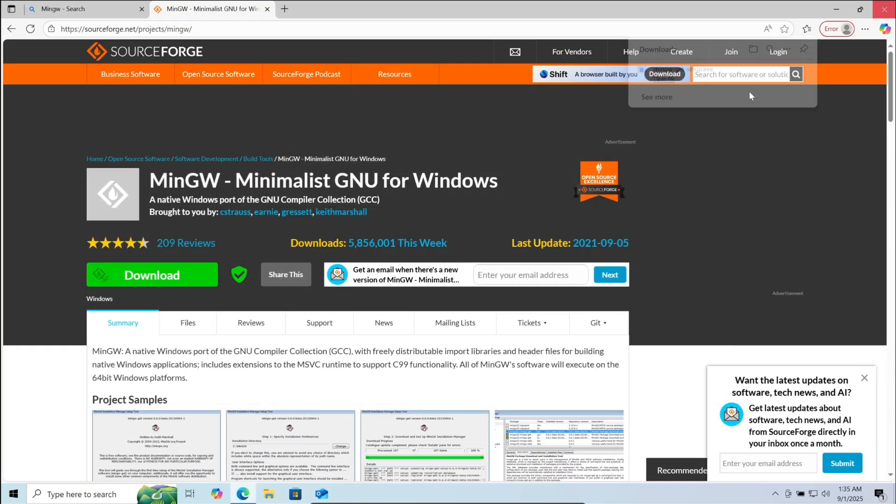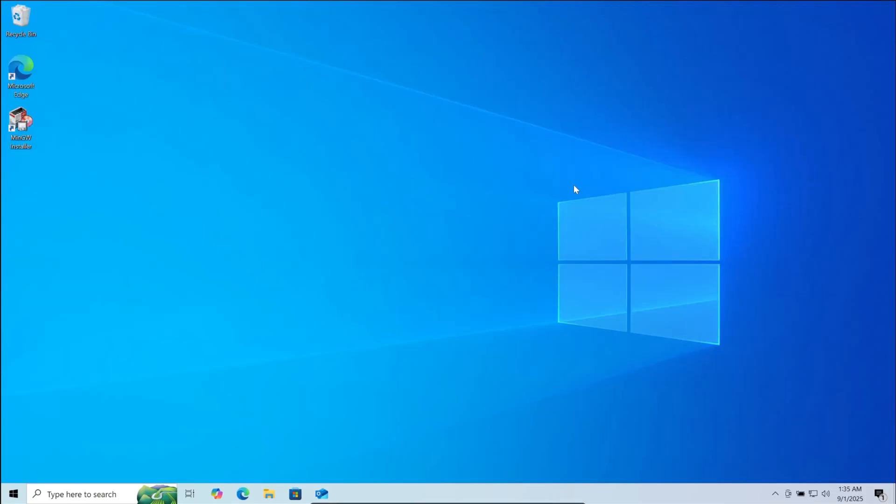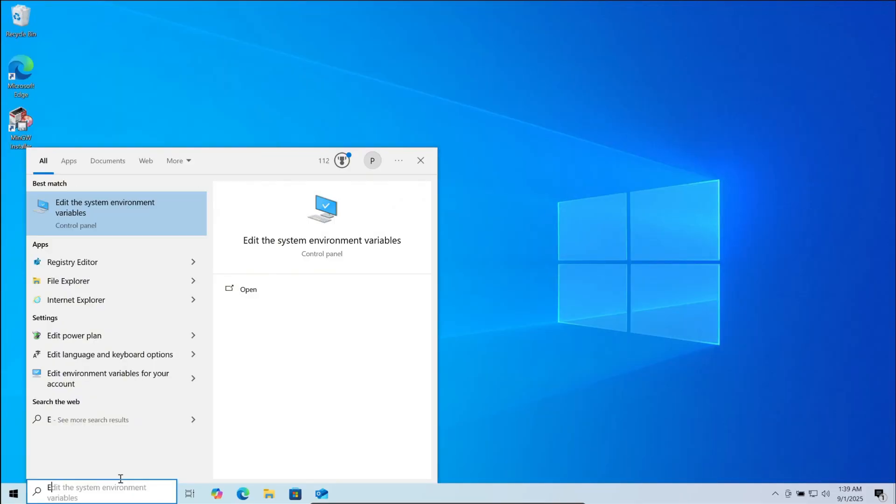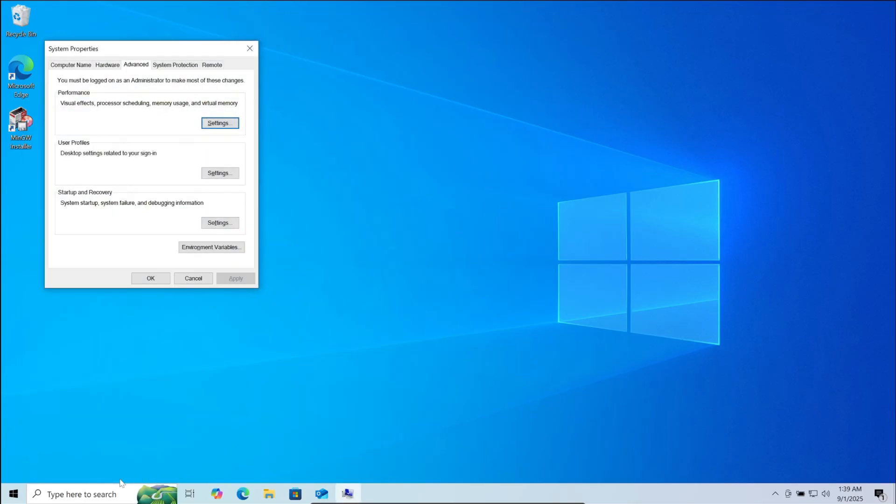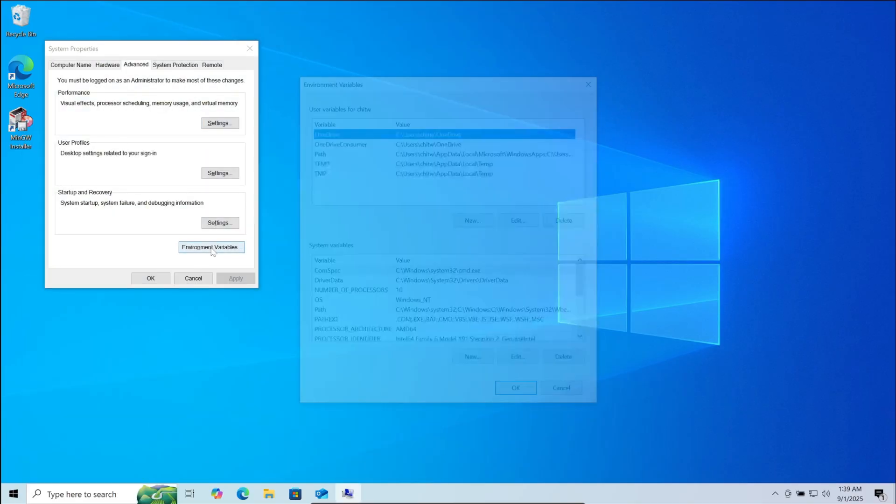Now you can close the browser as well. Now next step, go to your search bar and search for environment variables. Open it. Now here, click on environment variables.